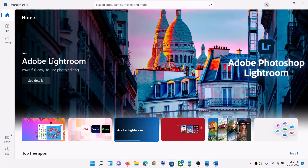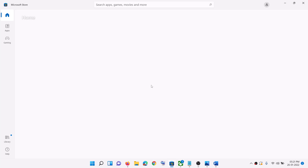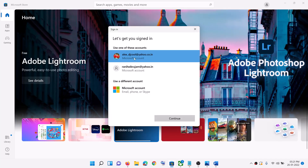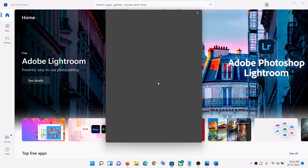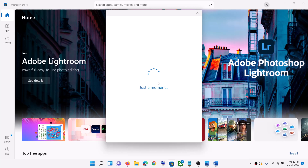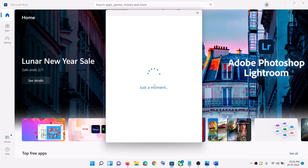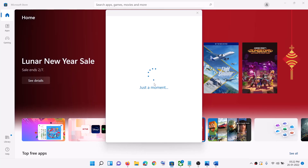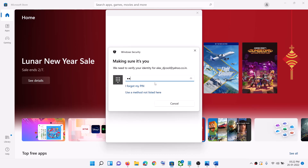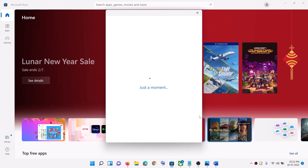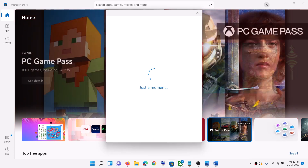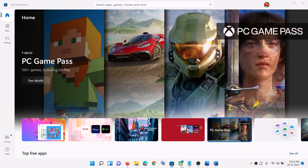Again click on sign in, then select the right account and click on continue. It will ask you for your PIN or password, so enter your PIN or password. Once logged in, open the Xbox App.